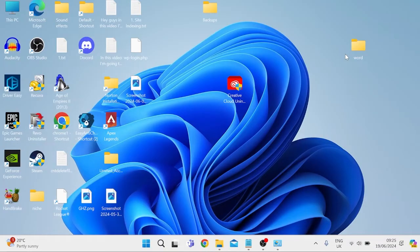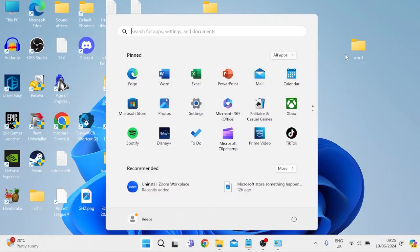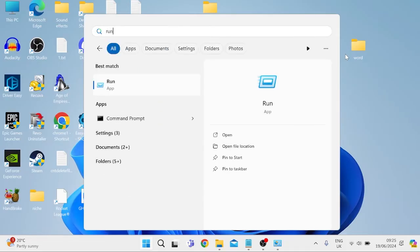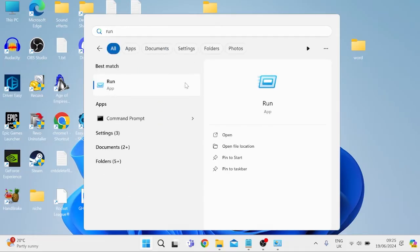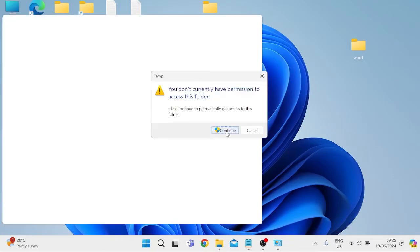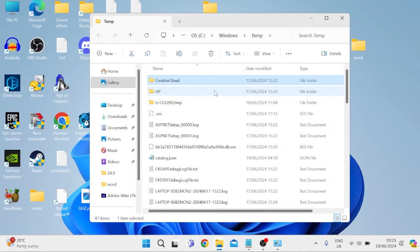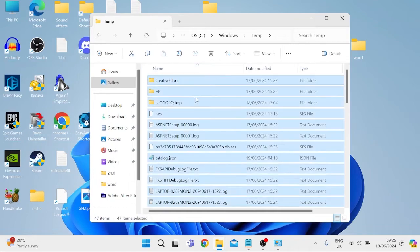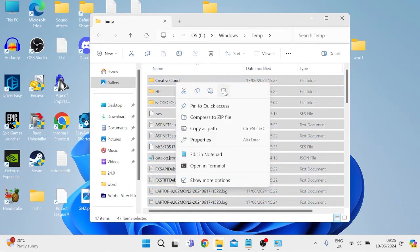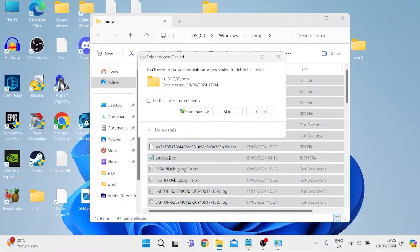In order to clean up our C drive, we're going to come over to our start menu and search for Run, then tap on the Run icon. Inside the search box you need to type in the word 'temp' and hit Enter, then press Continue on the security message. We're going to select everything inside this folder by pressing Ctrl+A on your keyboard, then right-click and click the trash icon to delete it.